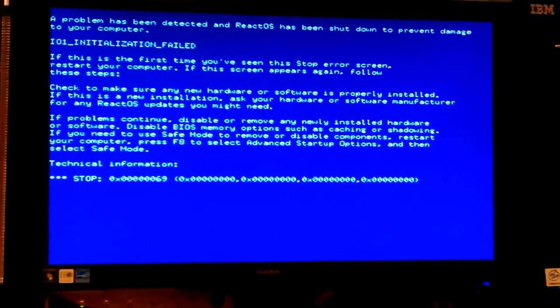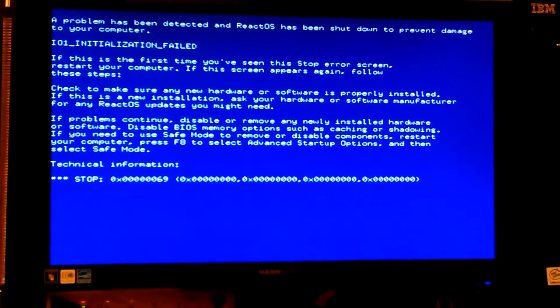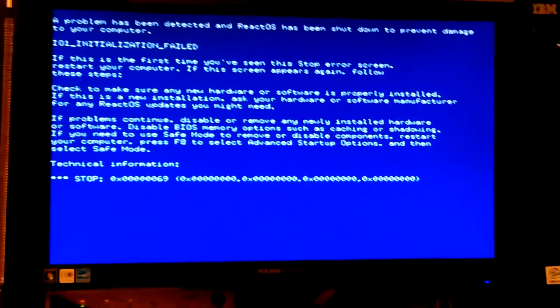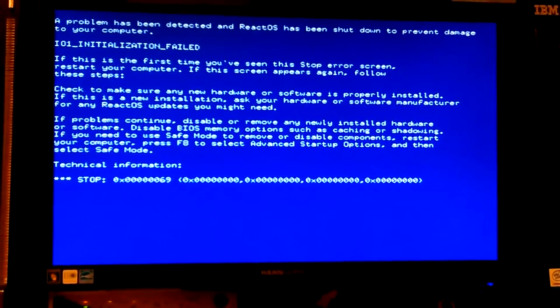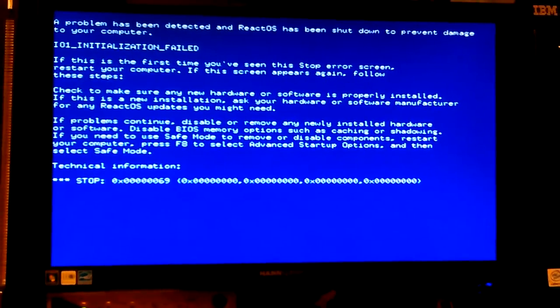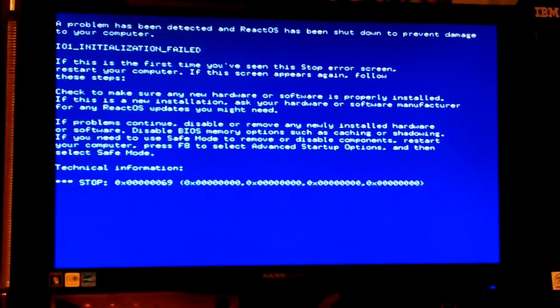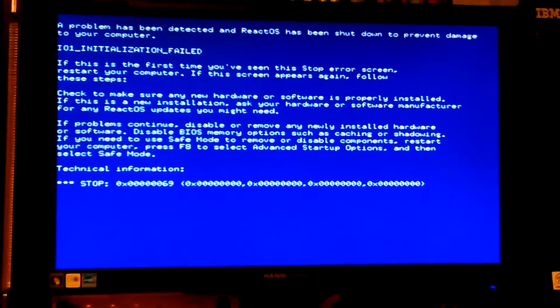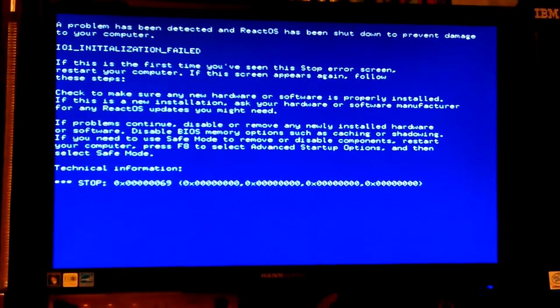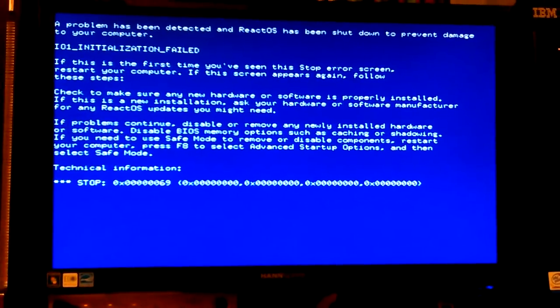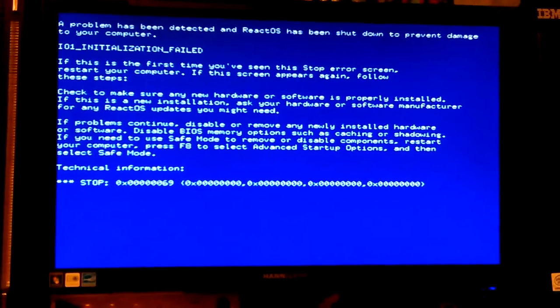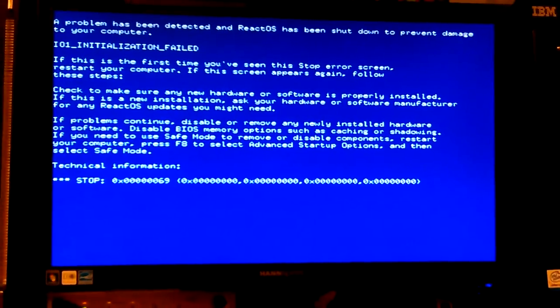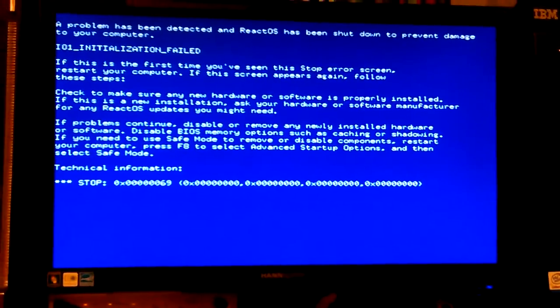Okay, we got a blue screen. Well, it's just like Windows isn't it. Problem has been detected and has been shut down to prevent damage to your computer. If you want to win on this relation, this initialization failed. One on one or I one initialization failed.